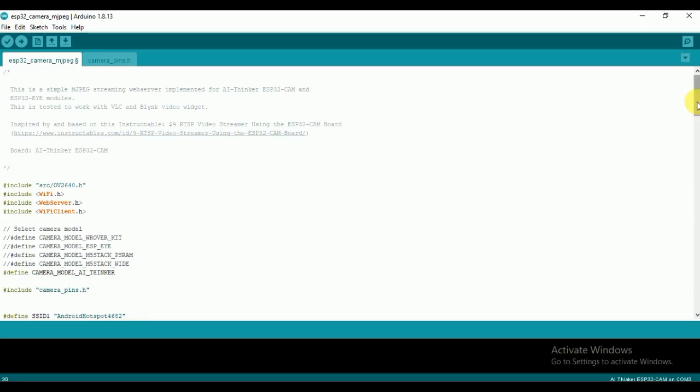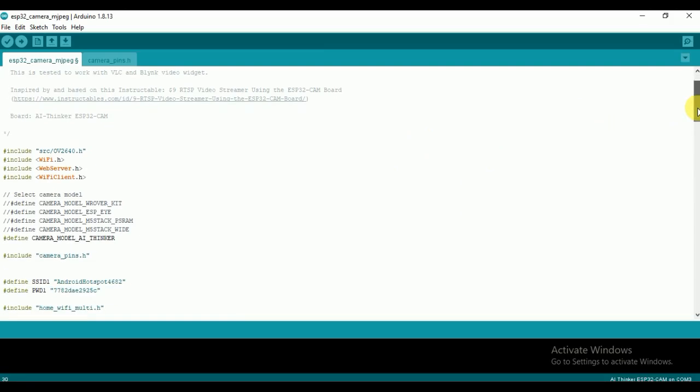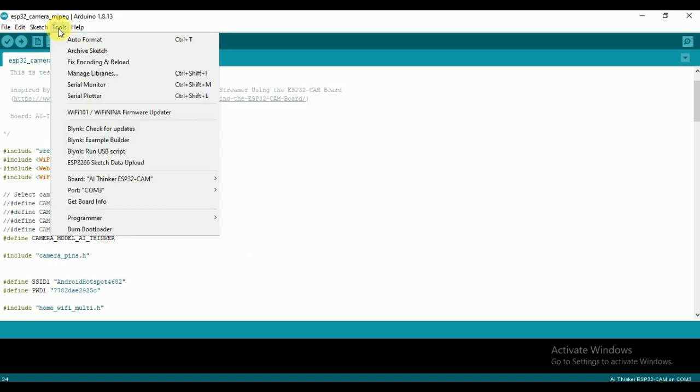Download the code from my website. I have provided the link in the description. Before uploading the code, make sure to uncomment your board type, then enter your WiFi credentials and password. Then hit the upload button.